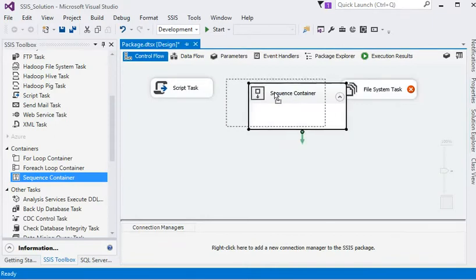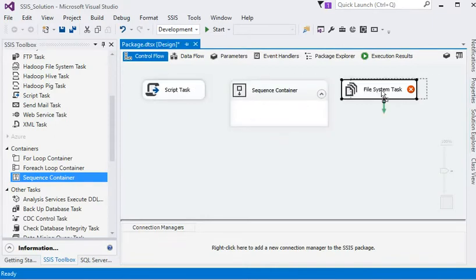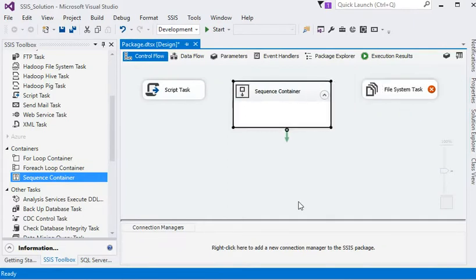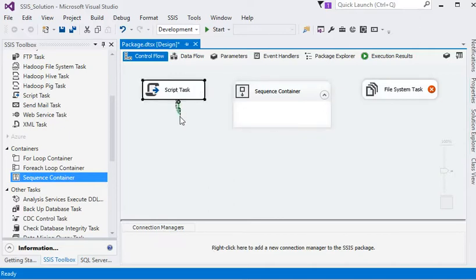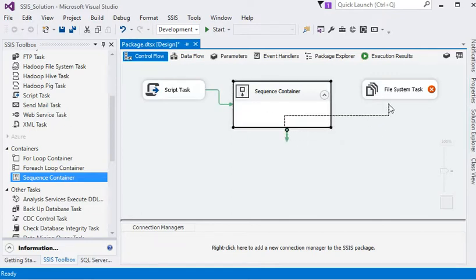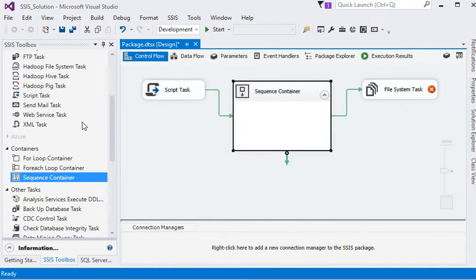Once we have tasks and containers in our package, we need precedence constraints. Precedence constraints define the flow of the process by connecting one task to another, determining the order in which tasks execute.